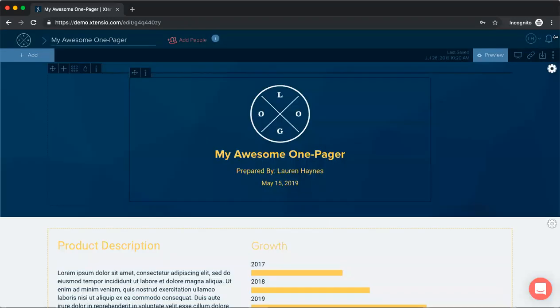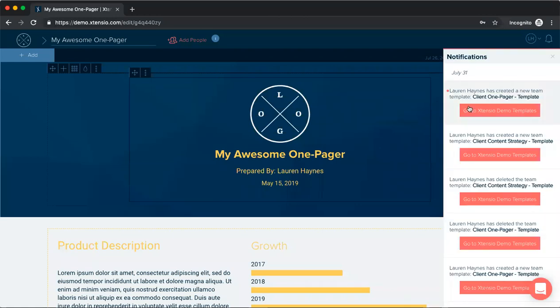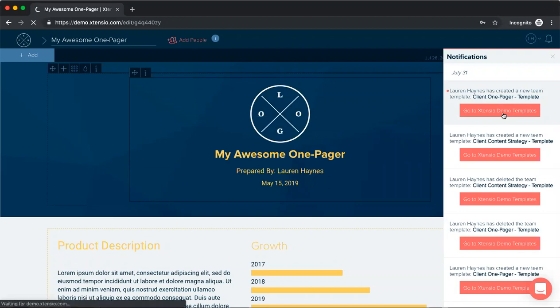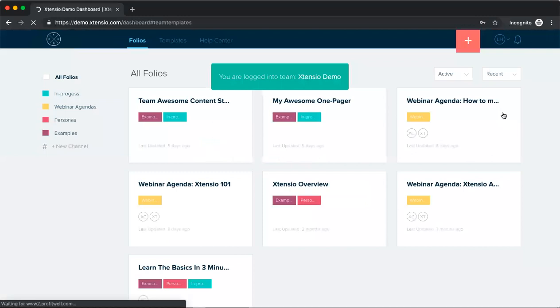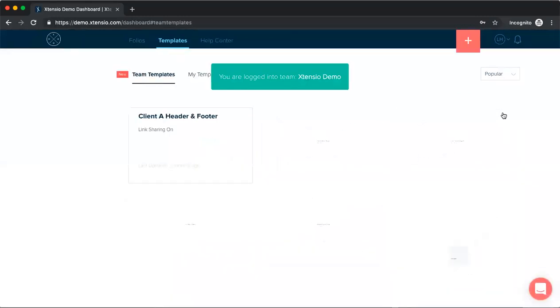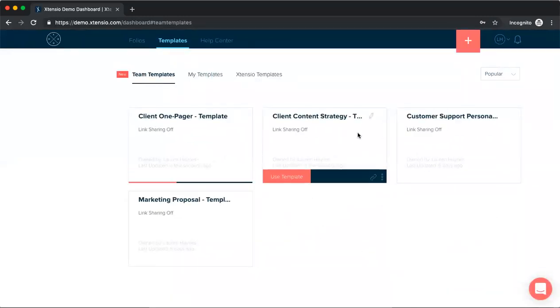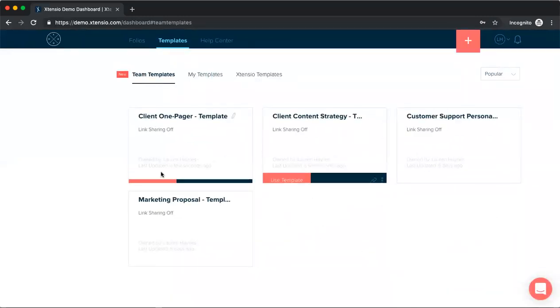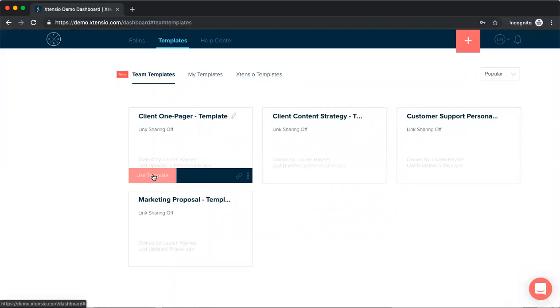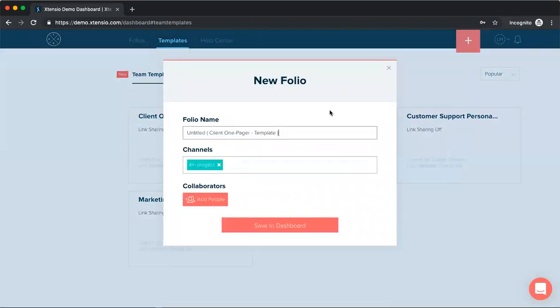So if we open our notifications here, we'll see that those two team templates have been added and we can go to our templates tab to check those out. And again, our team members, any team admins and owner will see that notification as well. So they can go here to access these templates. And then we can just click use template and it will save the template as a new folio. So we can repurpose this one pager for the next client or the next project we're working on.